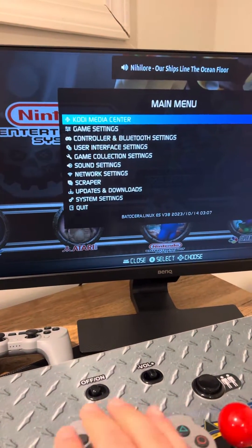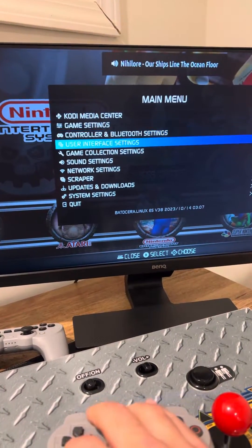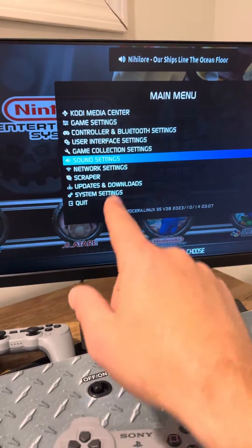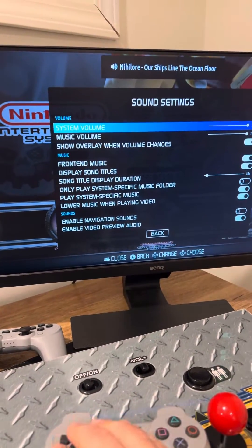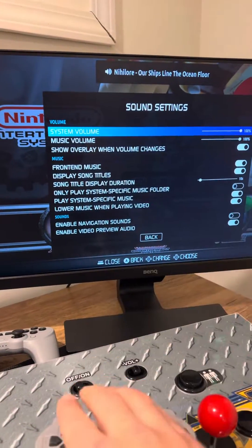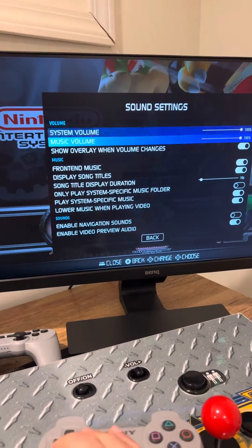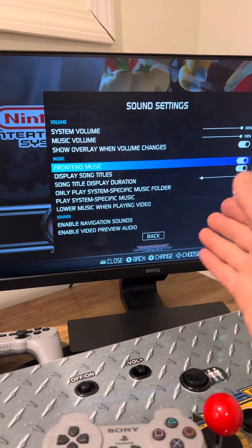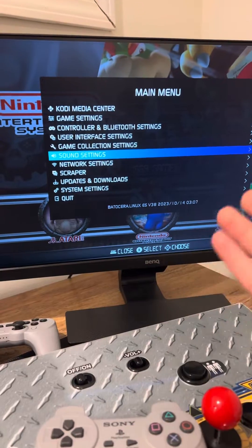If you have a keyboard, hit the Space button. You want to go down to sound settings — you could check your sound settings just to make sure everything's okay, turning your volume up and things of that nature. You can also set the front-end music there.